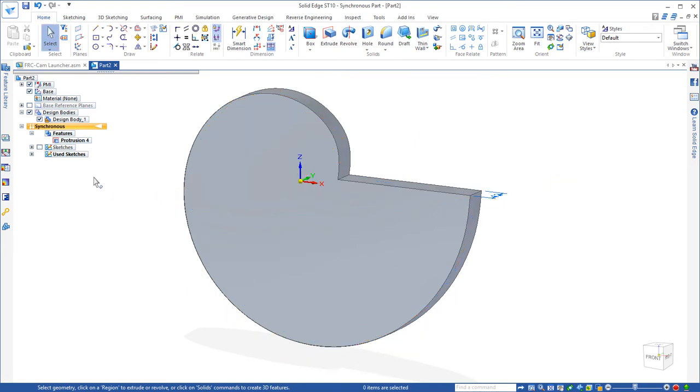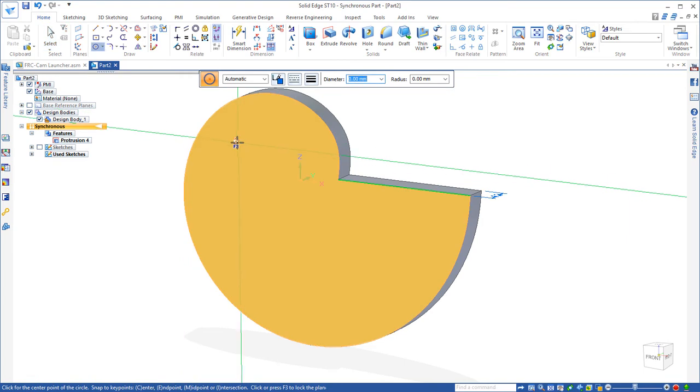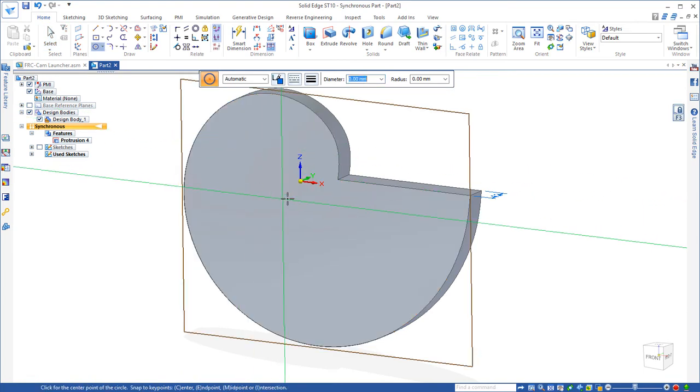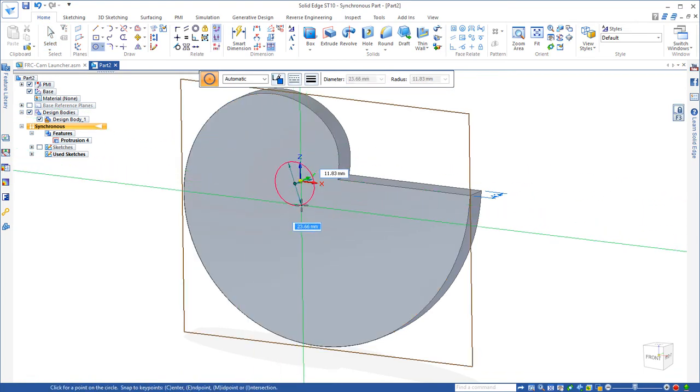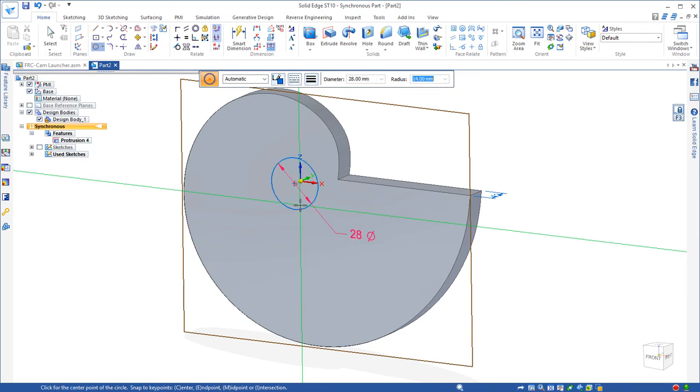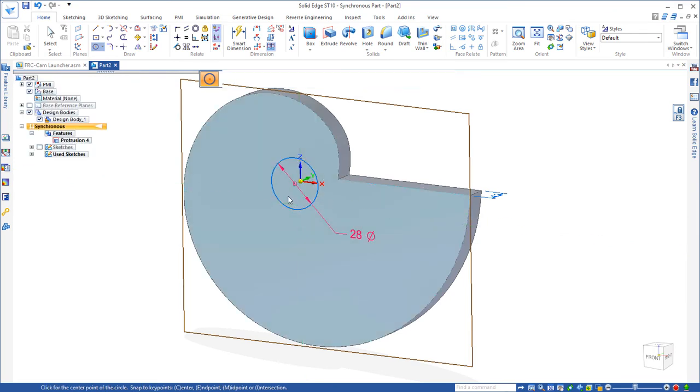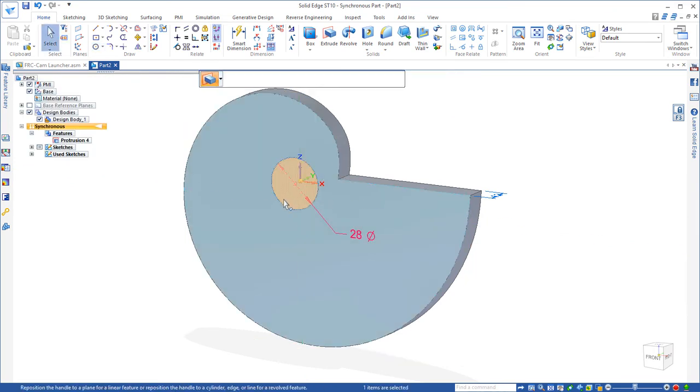Next we need to add the hub which is going to be right at the origin of our cam, or the center point of our cam. We're going to make a 28 millimeter circle and we're going to extrude that 2 millimeters.